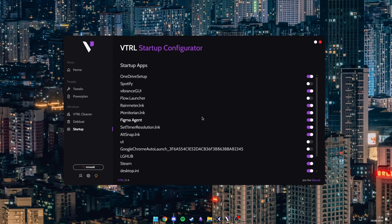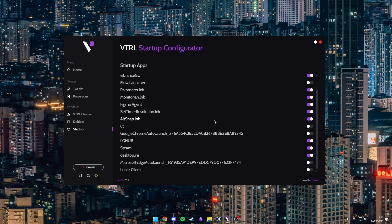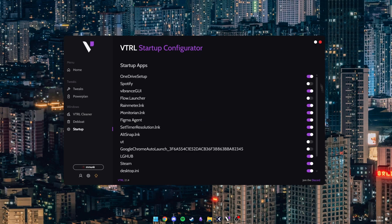And then you can configure your startup apps. So I have quite a few of them disabled obviously.